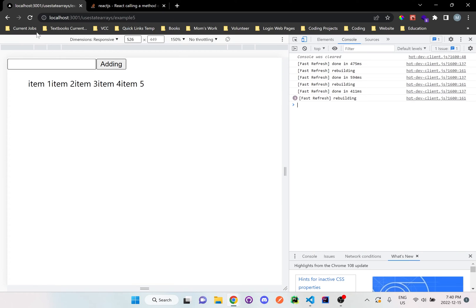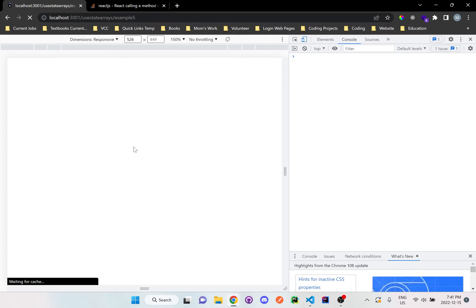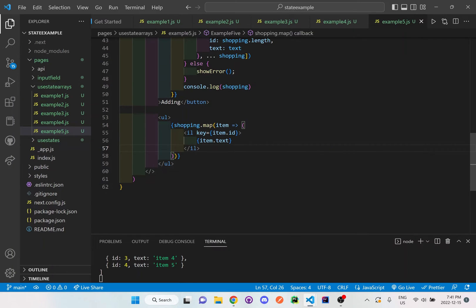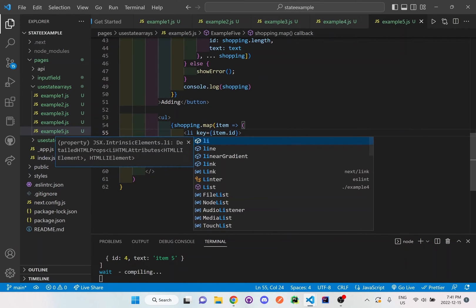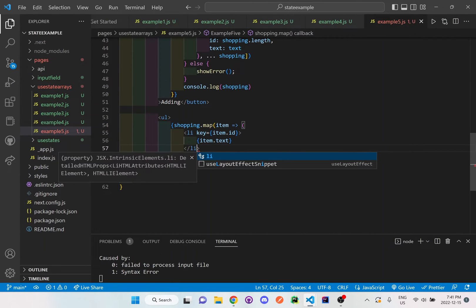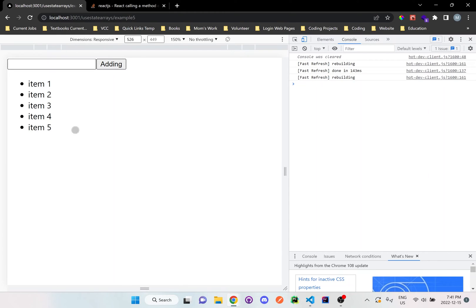Going back to the browser and refreshing the page, we have item one, two, three, four, and five on screen now. I also noticed I should not be using 'IL' — it should be 'LI' for the opening and closing list item tags. Saving that, and there we go — we get a proper list of all five items.